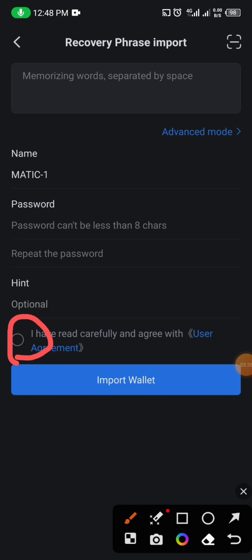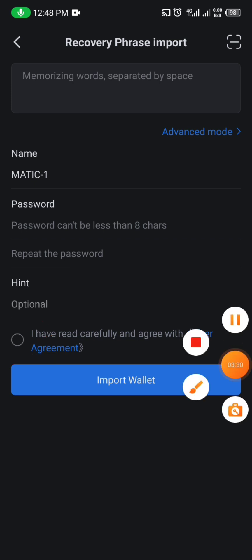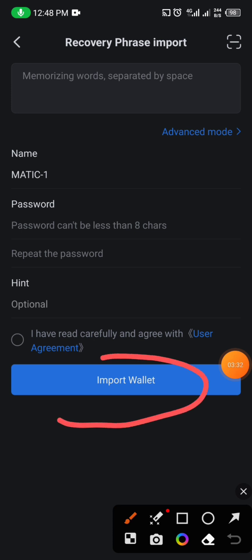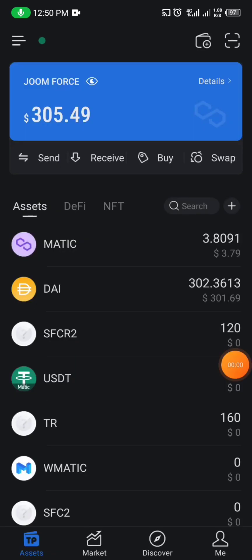When you are done with all of that, check the checkbox to confirm that you have read their terms and conditions and you are okay with it. After checking it, you can now click on 'Import'. That's how to do it.